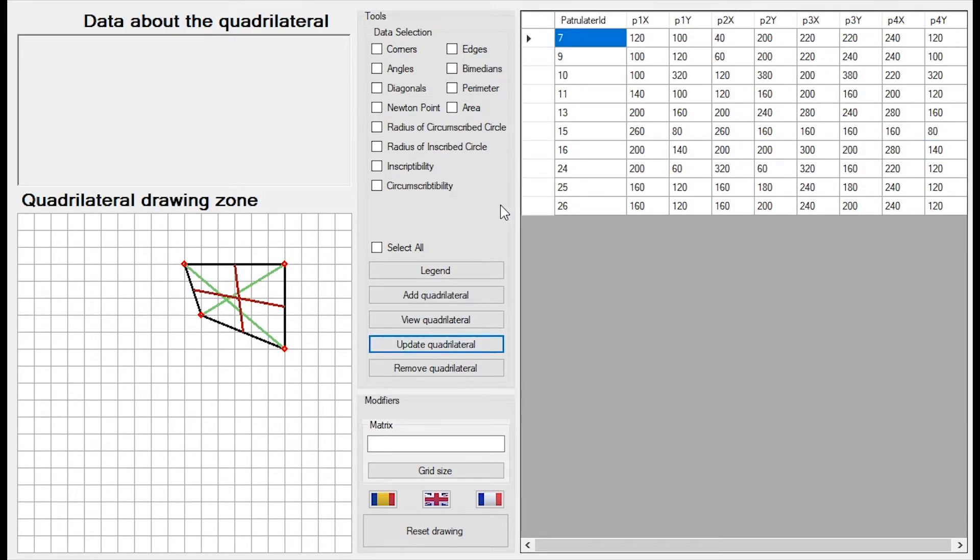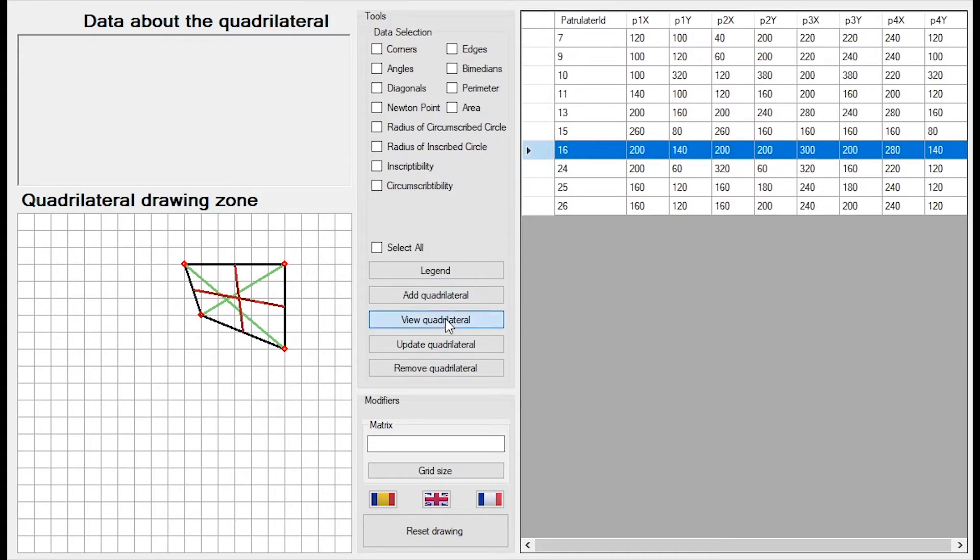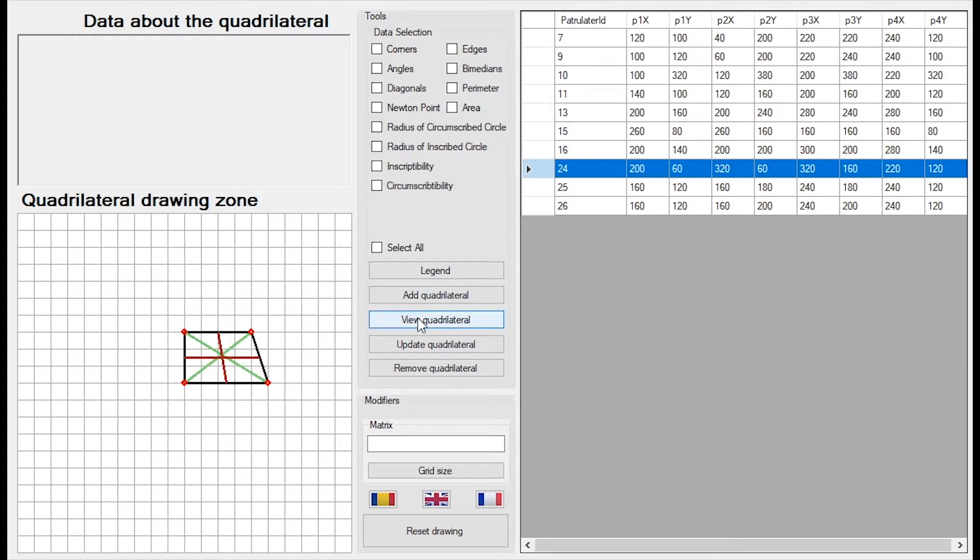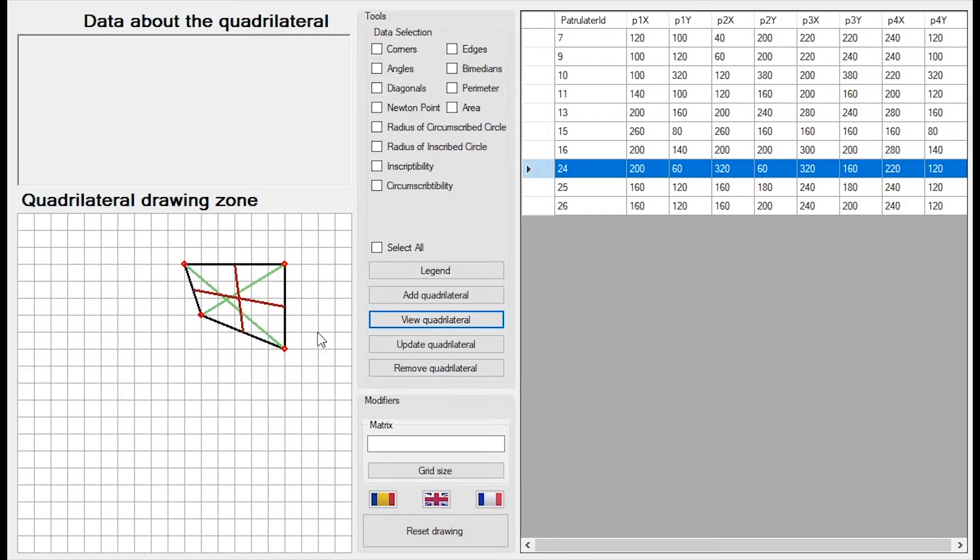And I update it. Now, if I view for example this row and I get back to my quadrilateral, I'll view exactly the quadrilateral I've drawn before.